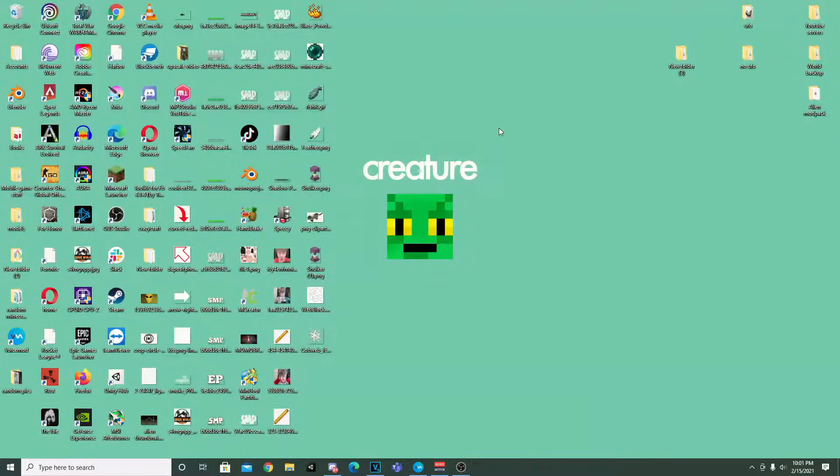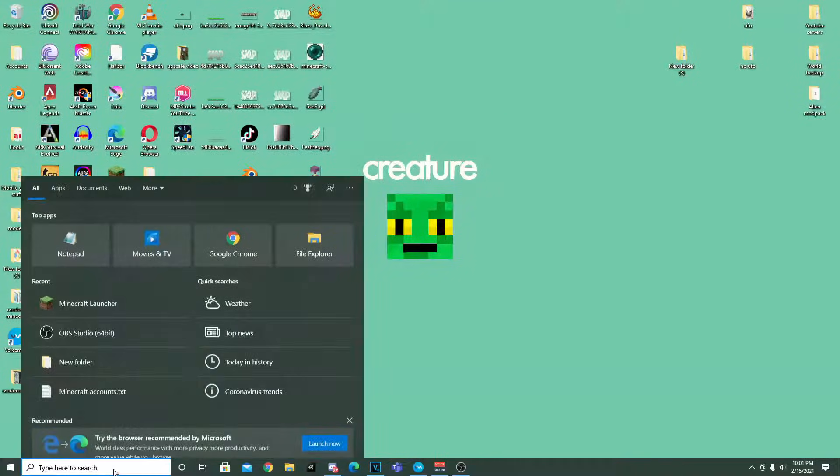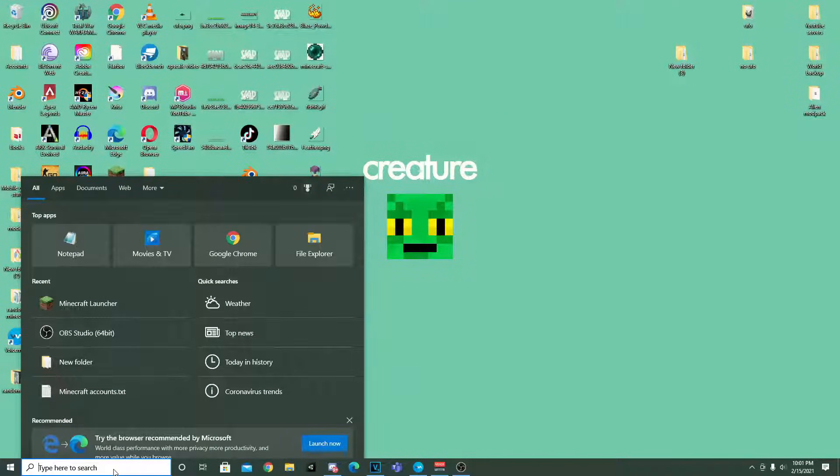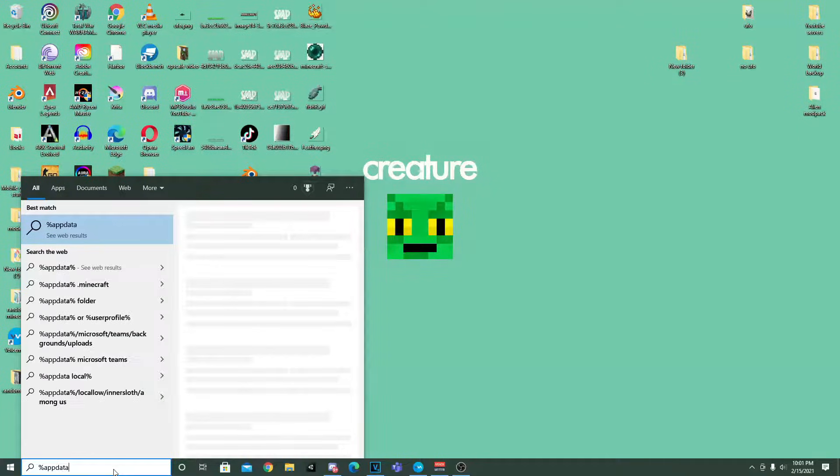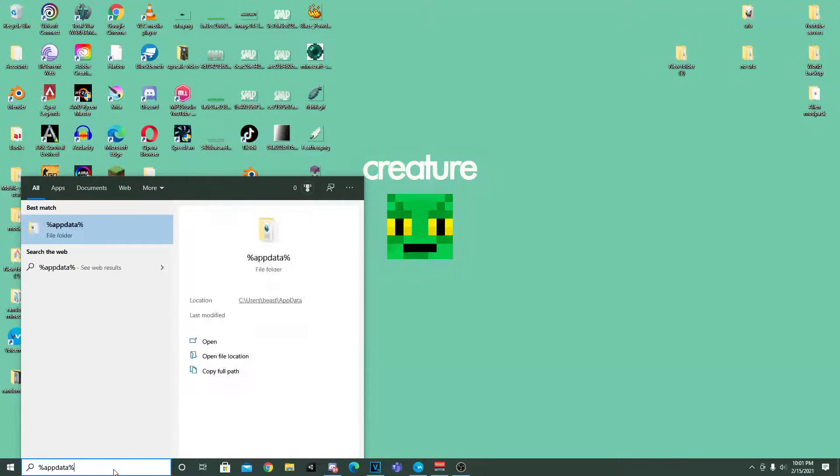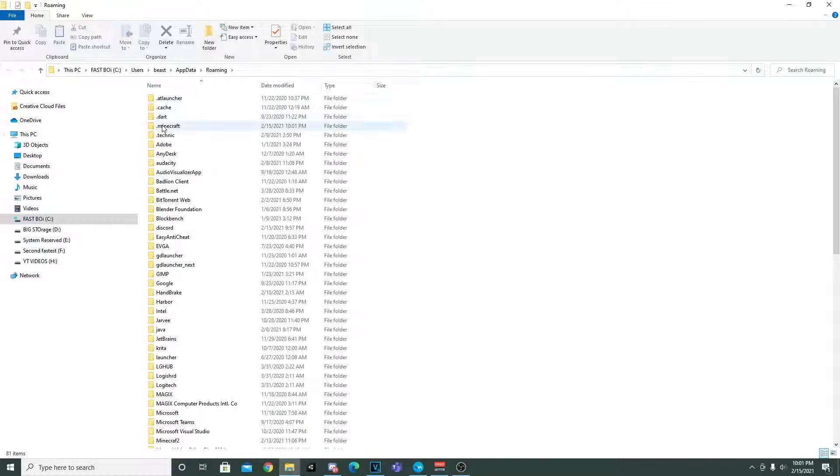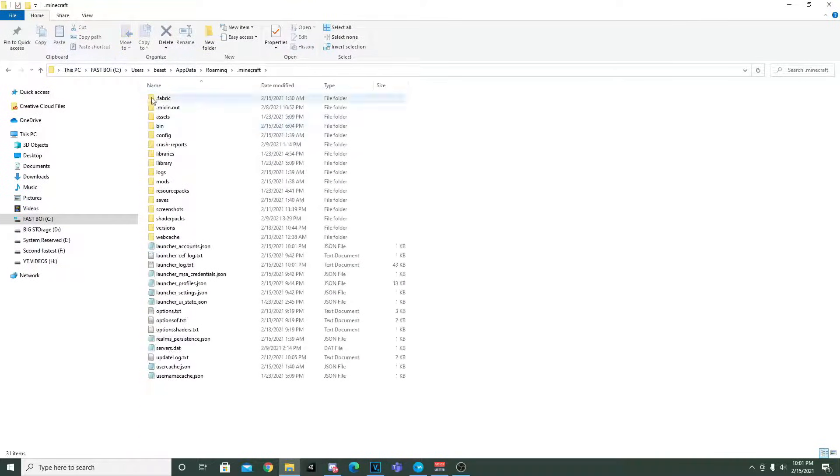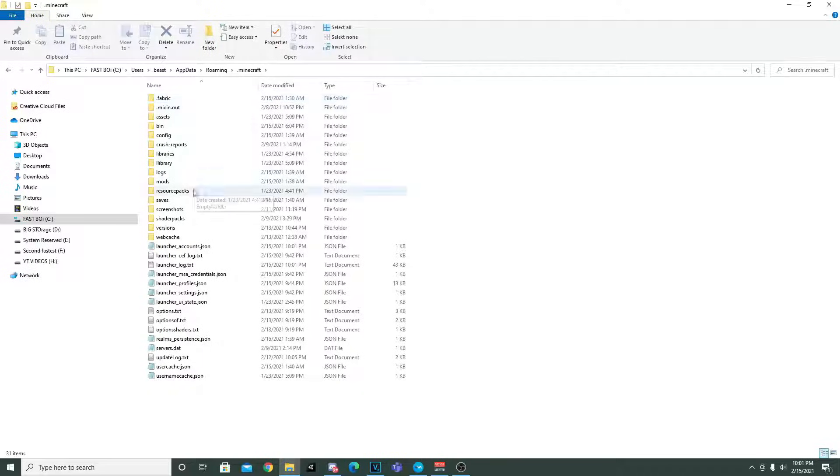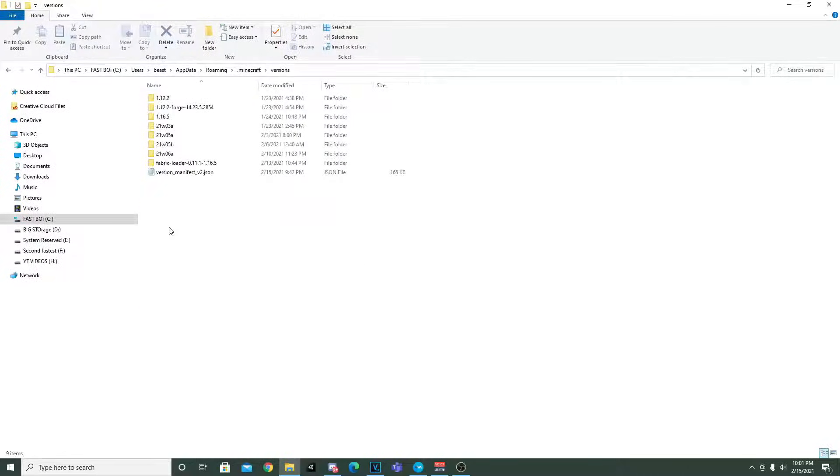So guys, to get started, the first thing I want to do is just navigate down to the type here to search. We're going to type in percent app data percent. Then we're going to want to navigate to the Minecraft directory. We're going to click that open, and as you guys can see, Fabric's right here. And then also we want to go to versions.